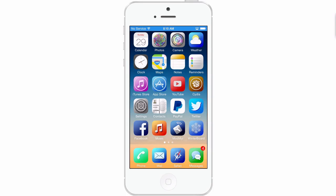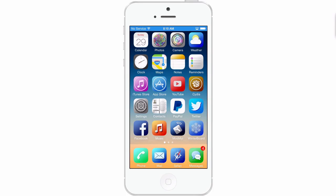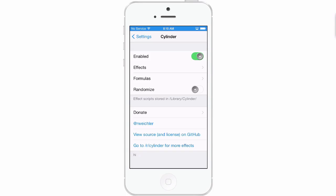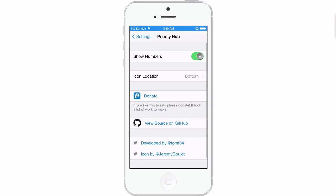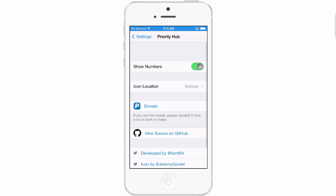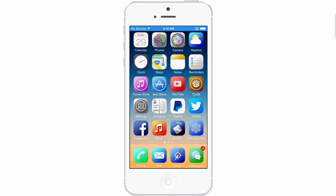The first one I'm going to share with you is called Priority Hub. This is a lock screen tweak that puts your notifications either at the top or the bottom of the screen. First let's go into settings and let me show you what you've got to choose from. Go into Priority Hub — you've got your show numbers, and you've got location: top or bottom. I have it set to the bottom and I'll show you why.